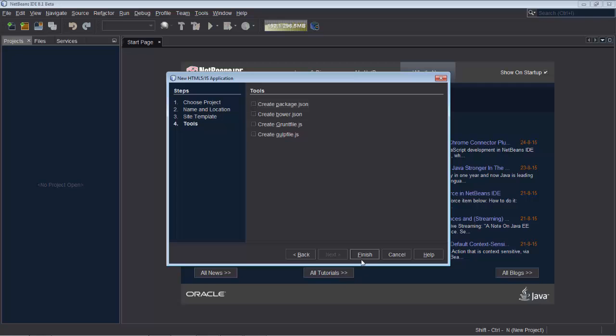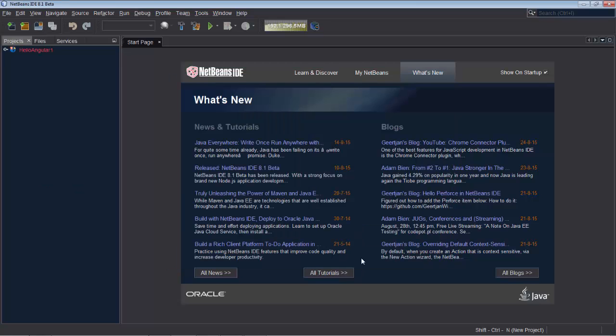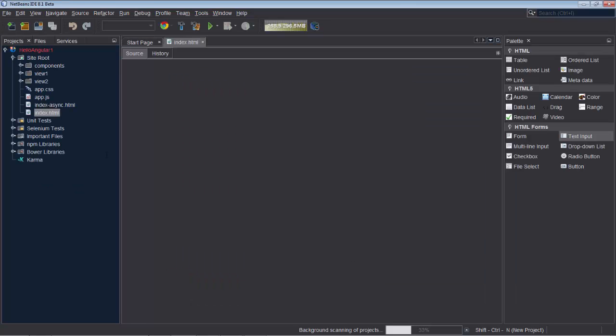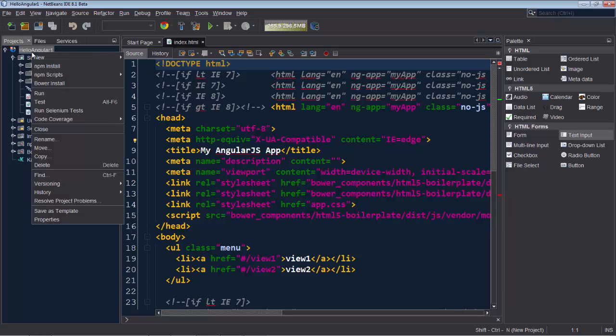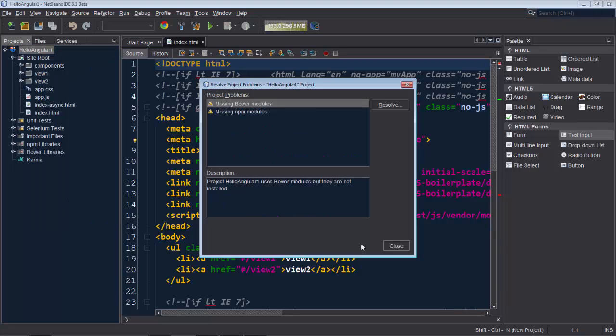ng-model options allows us to control how ng-model updates are done. We start by setting up a simple Angular application using the Angular Seed template.